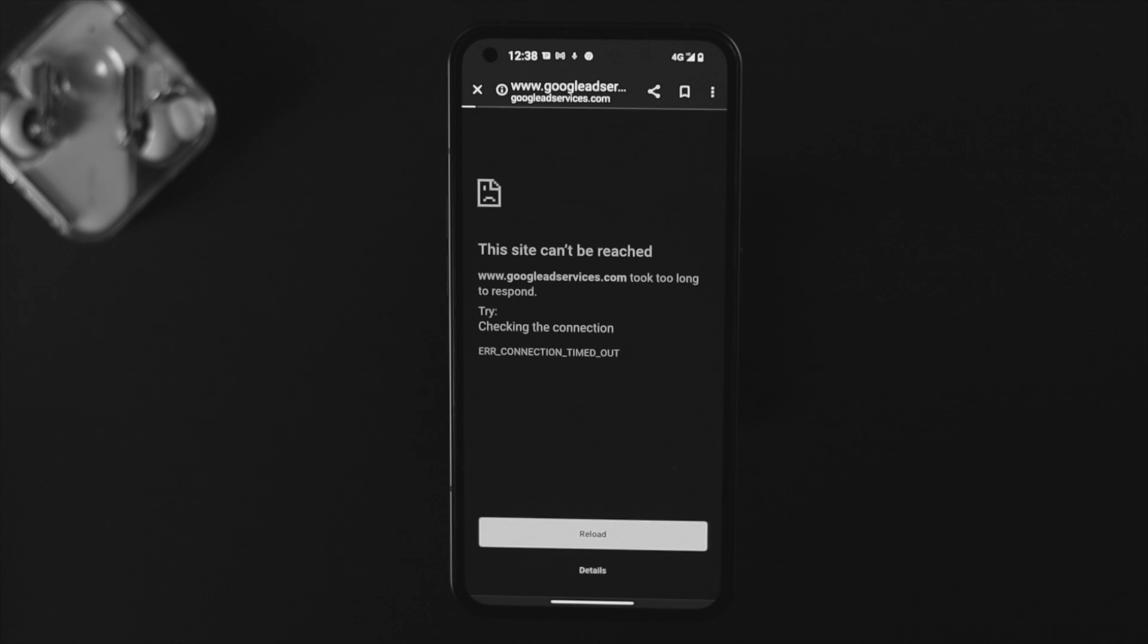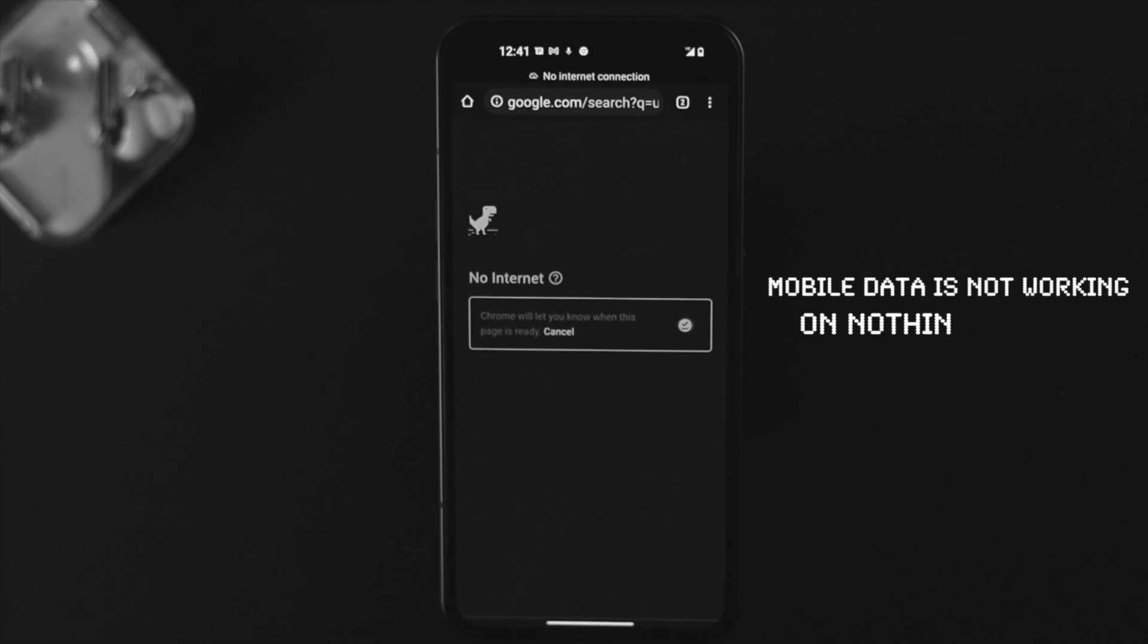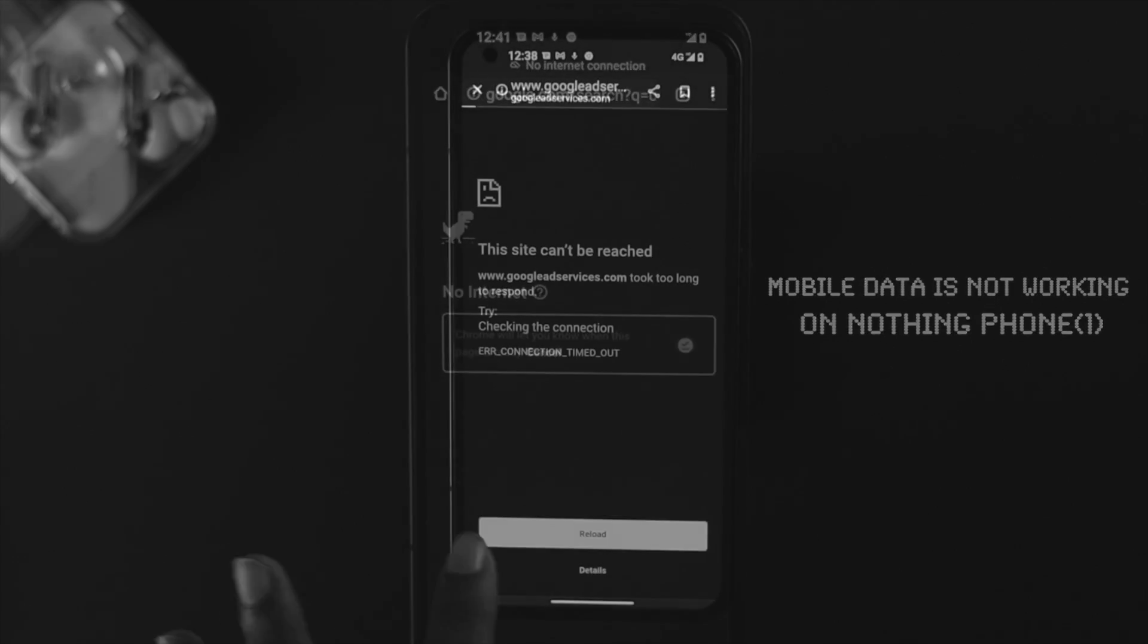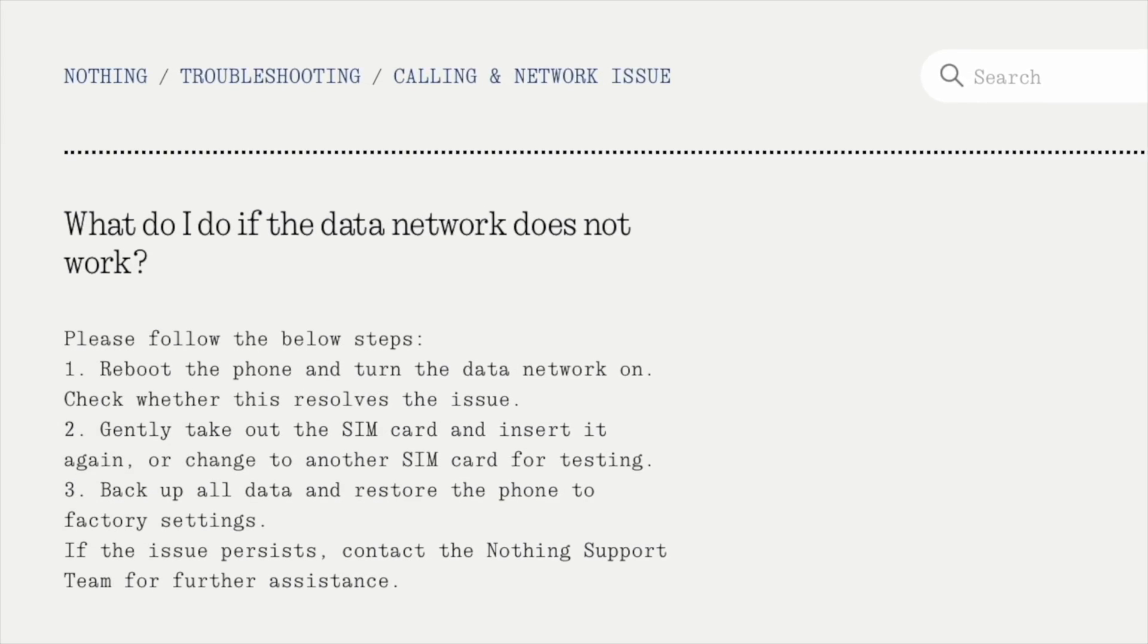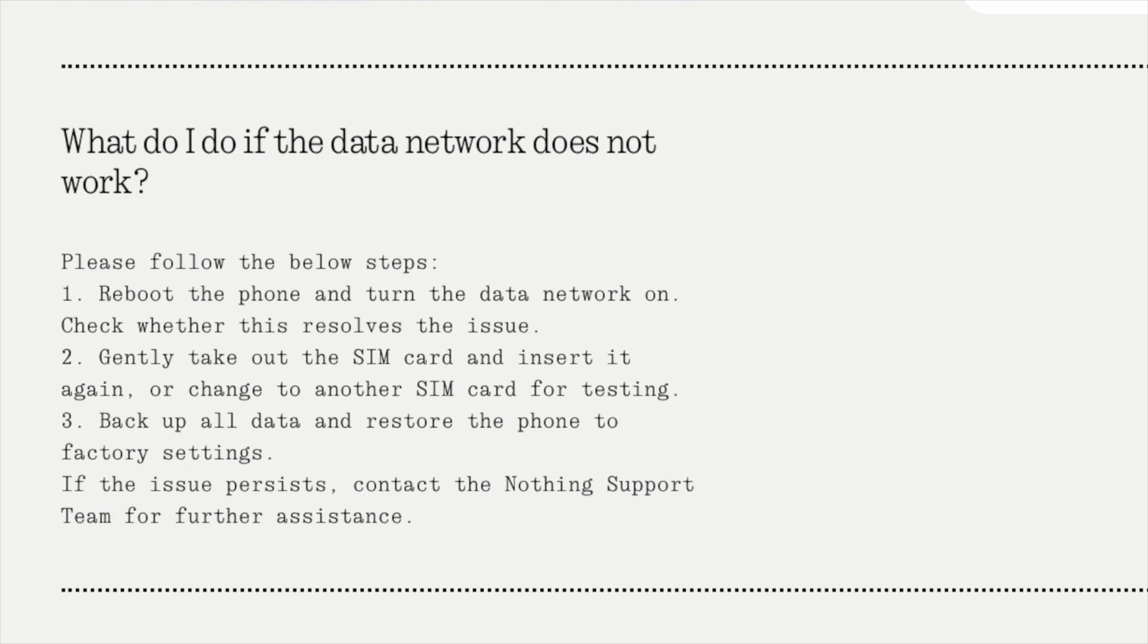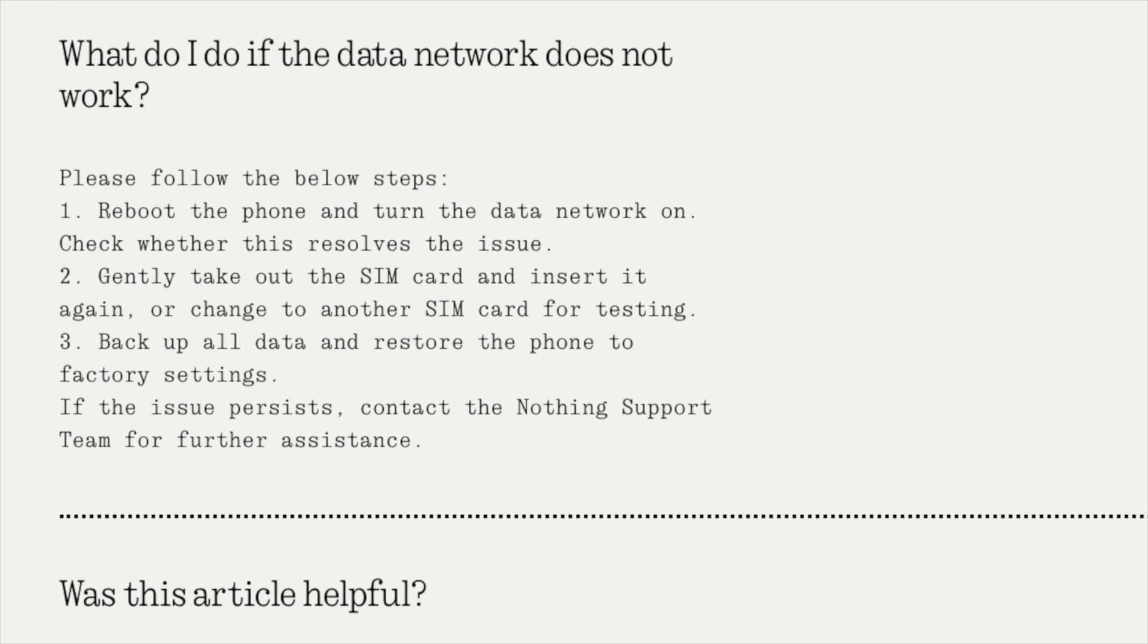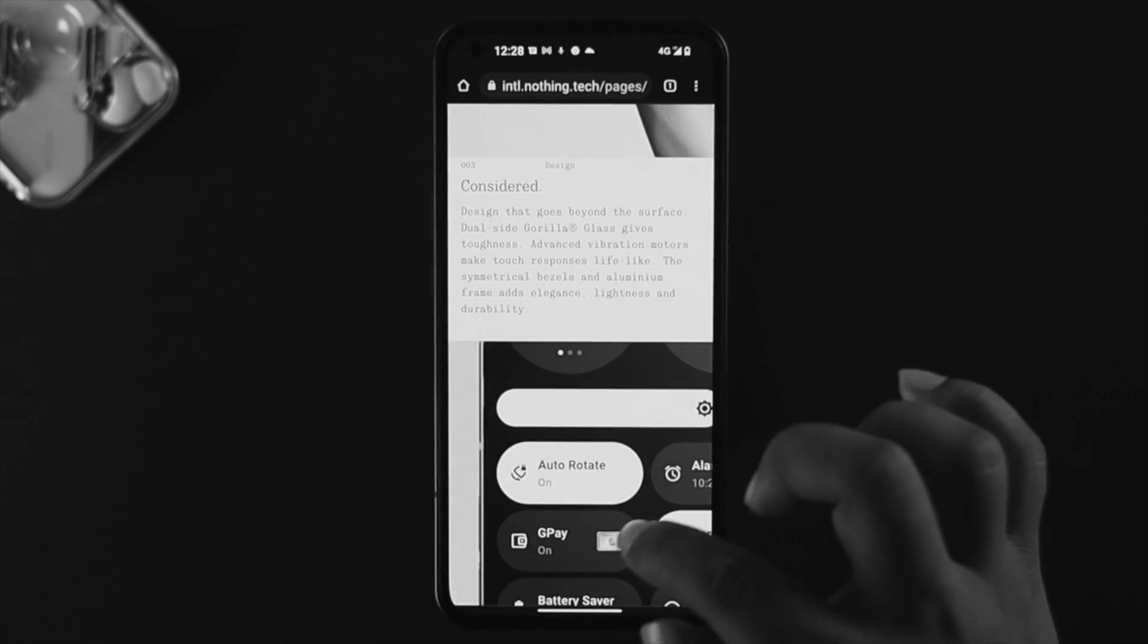What is going on everybody, welcome back to the channel. In today's video we're going to explore why your mobile data is not working on your Nothing Phone One. Before we get further, let's take a look at the Nothing website. According to Nothing support, they already showed us some instructions on their website. We're going to explain all the troubleshooting process through this video so that you can understand even better and solve your problem almost immediately.